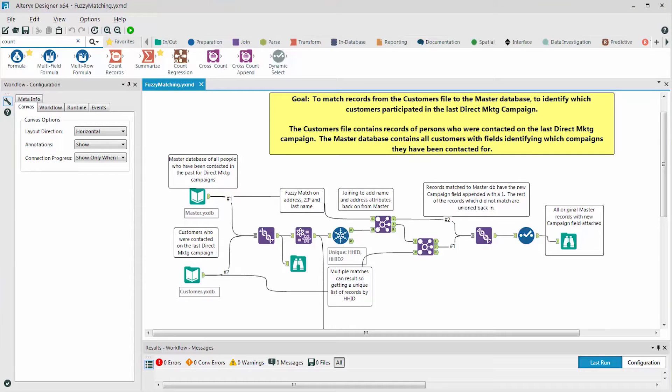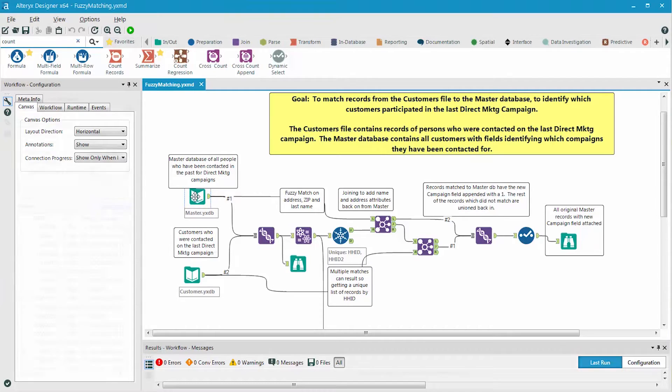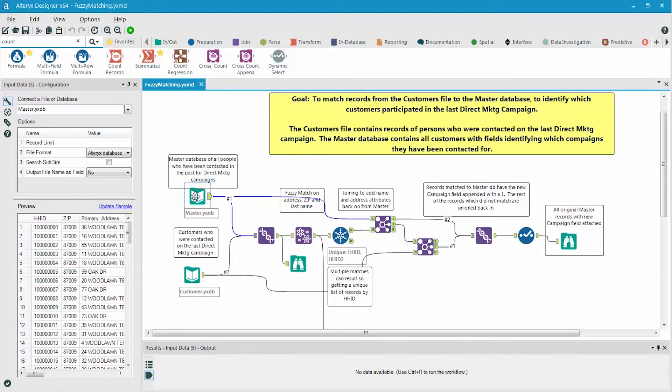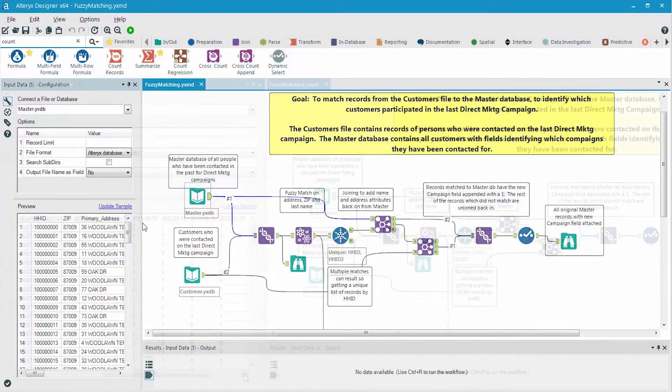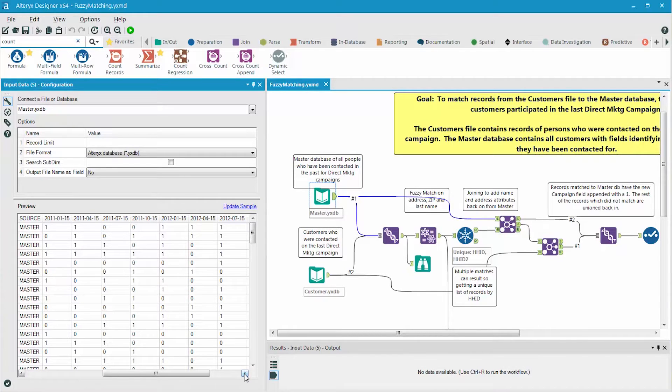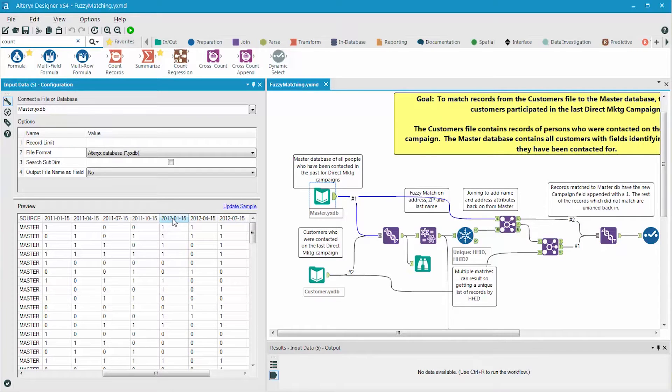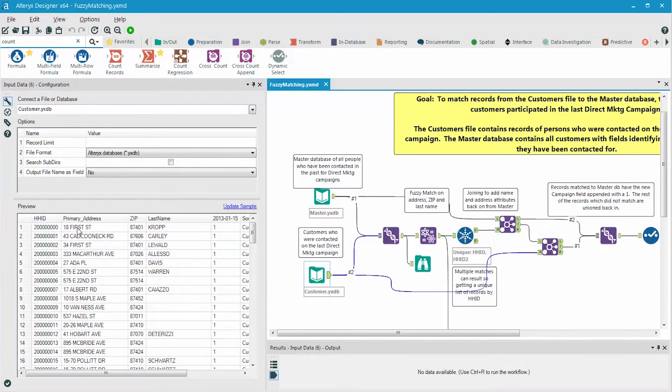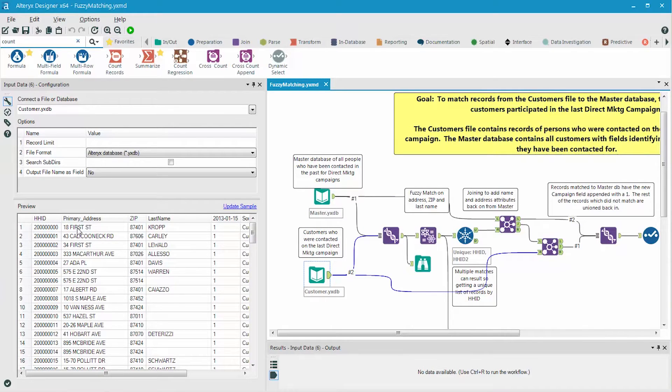We're going to start with a fully built workflow where we have a master database of all people who've been contacted in the past for direct marketing campaigns. Notice that the fields at the end of the file are marked with zeros and ones. The ones represent the customers who were contacted on that date for a particular marketing campaign. The second data set are customers who were contacted on the last direct marketing campaign on January 15, 2013.